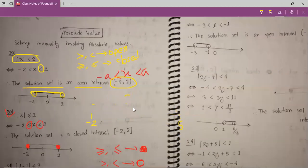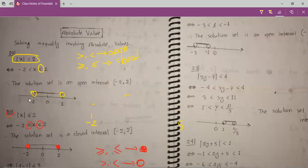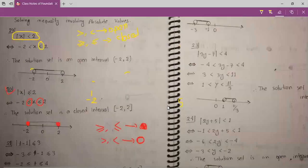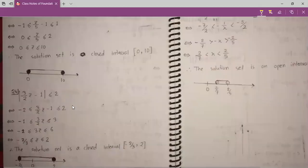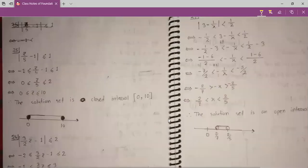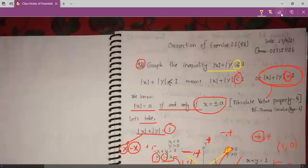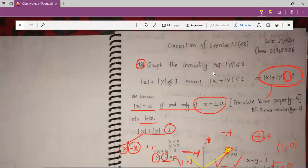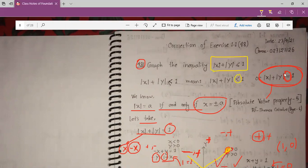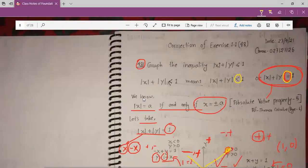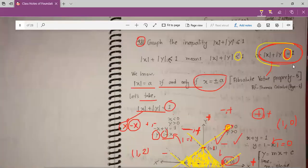So now we see something different. We have modulus x plus modulus y is less than or equal to 1. This means it will be less than or equal to 1. We can just take this equation and graph it. After graphing this equation, we will find our solution.